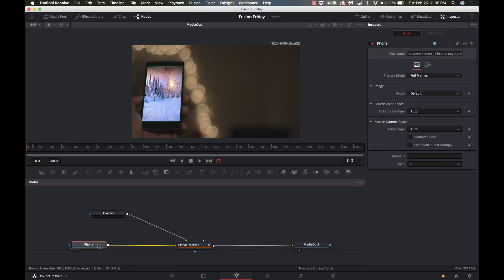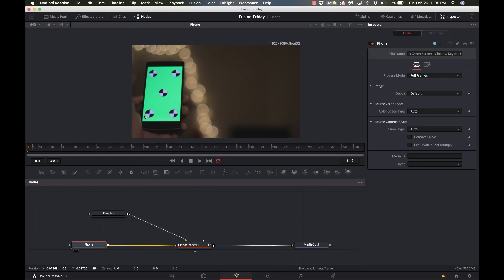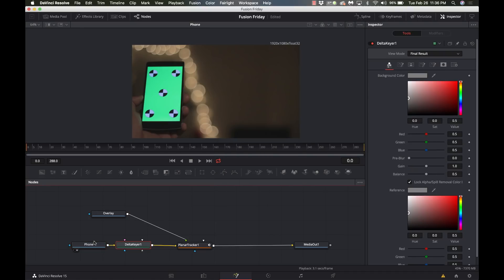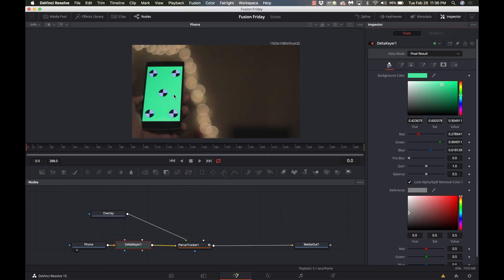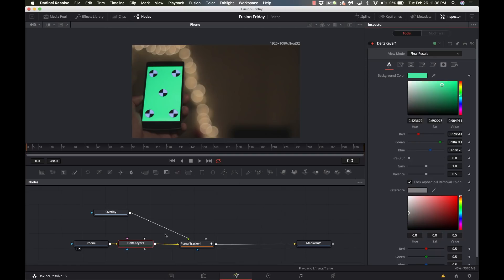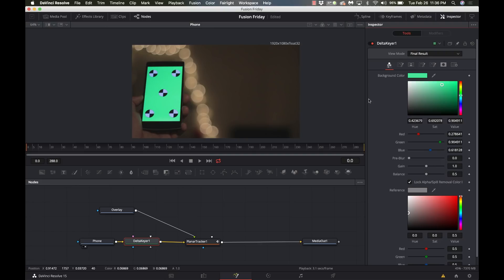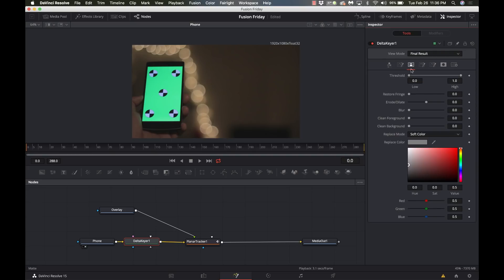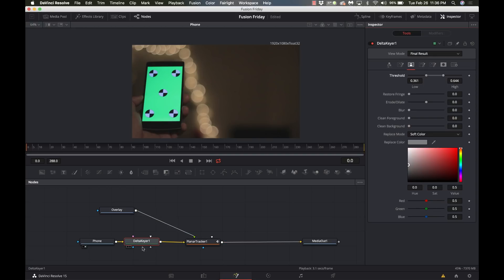I'm going to take the phone and put that into my window so I can see it good, and bring up the Delta keyer. I'm going to hold down the eyedropper and move it over to the green, and then we'll go over to the matte control and we'll adjust the matte on this. And we're not seeing it because I have it on the wrong screen.